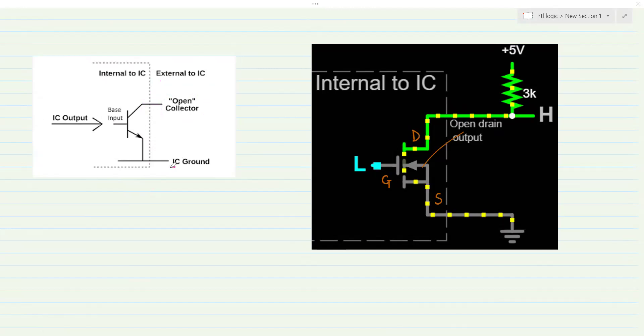There is the IC ground. And to the same IC ground, we see the emitter pin of the transistor is connected. So the emitter of the transistor and the IC ground are the same — the emitter is connected to the ground, and that ground is nothing but the IC ground.